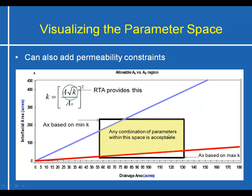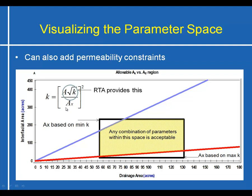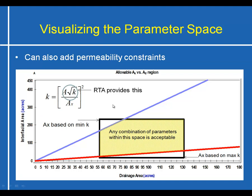We can actually further constrain this box by putting permeability limitations on this as well. There's a well-known relationship between permeability and total fracture area that we can take advantage of. If we have independent estimates or independent measurements of permeability, we can use that to further confine this allowable space. The permeability may be measured from core analysis or it may be from a DFIT test or something like that.